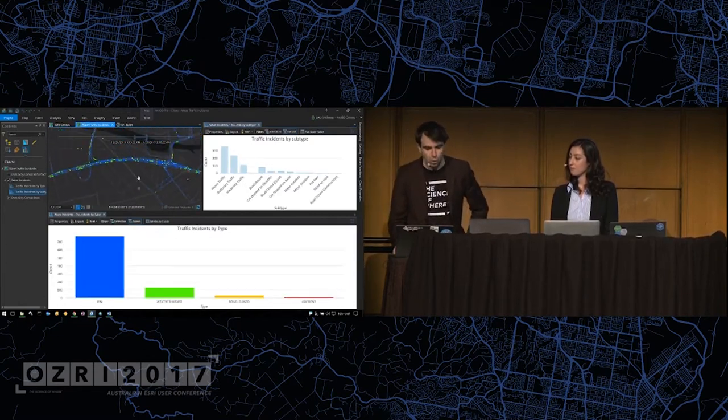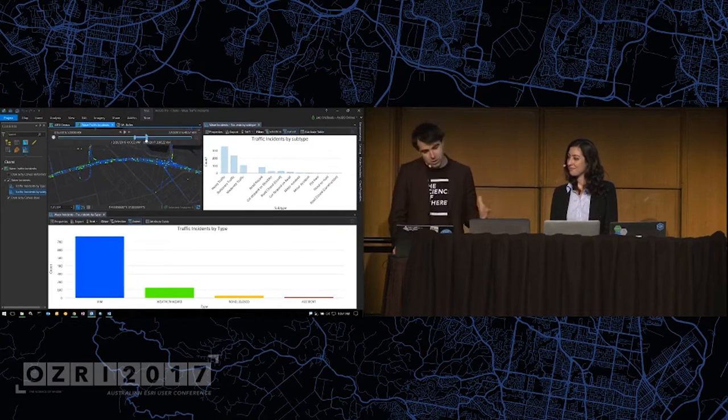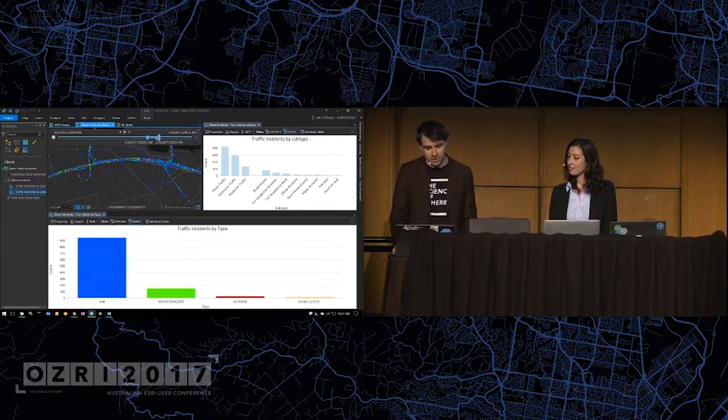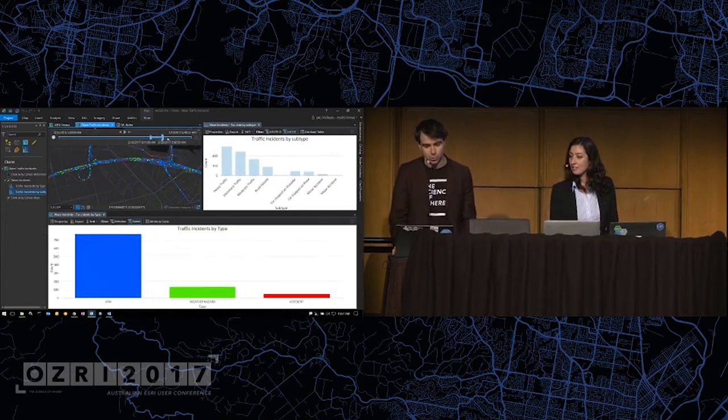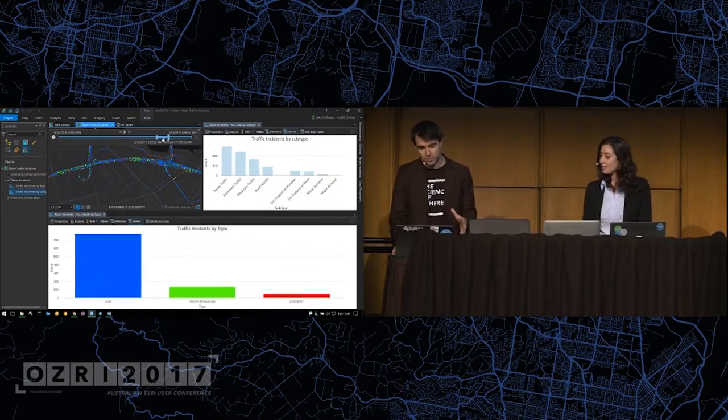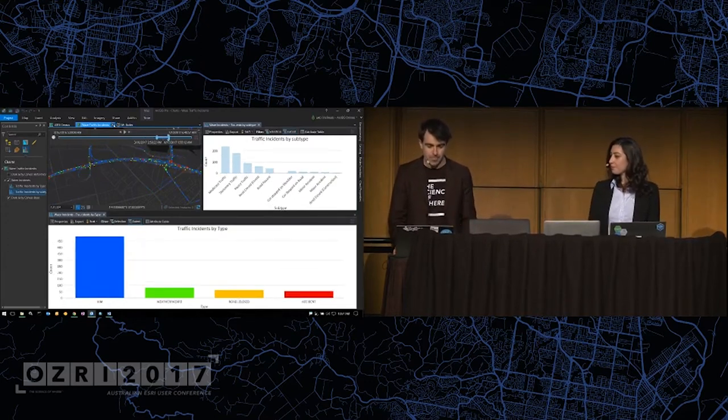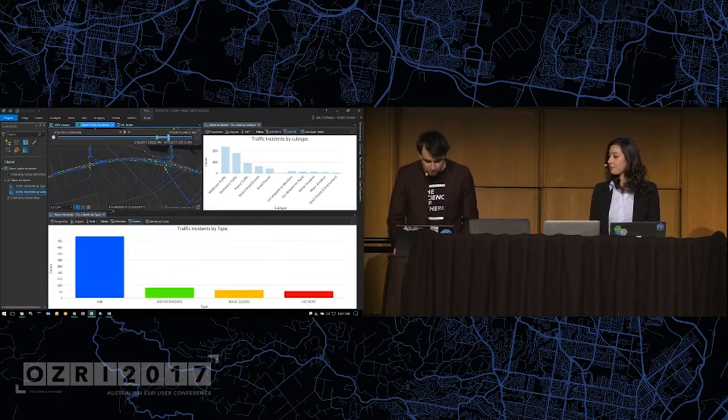Not only the extent, but this is a temporal data set. So as I slide through the time slices, again, the charts will respect both extent and time.